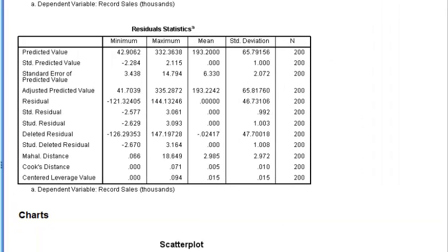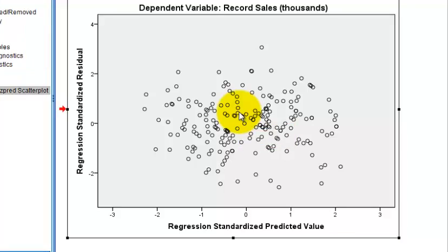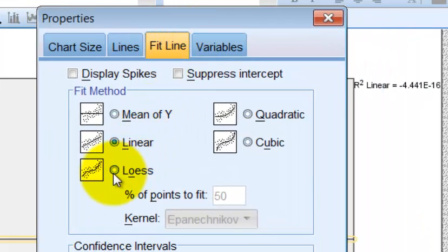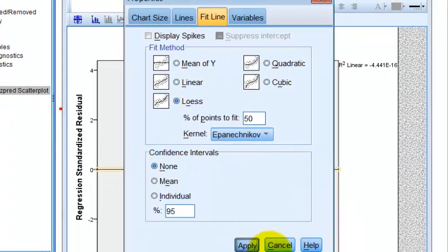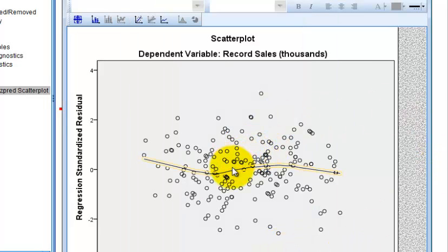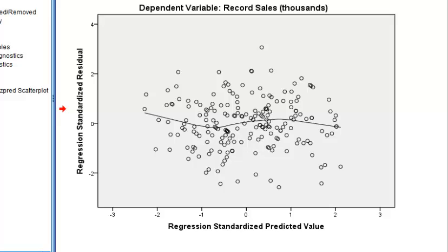Almost done — the last thing to check is homoscedasticity. Here's our scatterplot of Z predicted vs. Z residual; it's a bit hard to tell at first, so we double-click and add the LOWESS line. The LOWESS line tells us whether we've violated homoscedasticity — it should be relatively straight. It looks straight enough, so we did not violate the assumption of homoscedasticity.